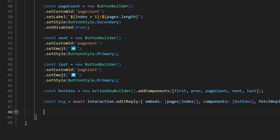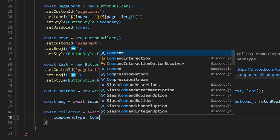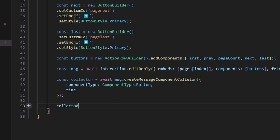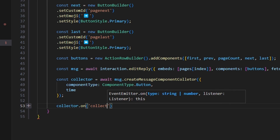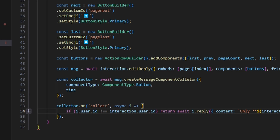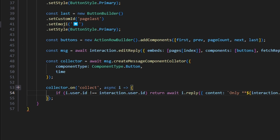After that, we do const collector equals await msg.createMessageComponentCollector with componentType set to ComponentType.Button and our time value. Then we do collector.on collect with async i. We run a quick check to make sure i.user.id is not equal to interaction.user.id, and if that's true, we return a reply saying only the interaction user can use these buttons, with ephemeral set to true. This ensures only the user who sent the interaction can use the buttons.